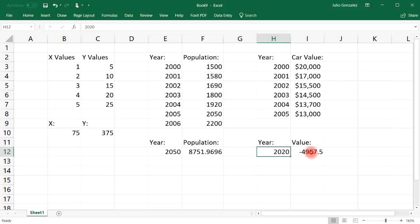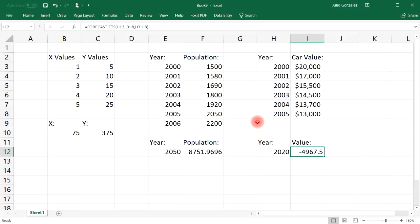But at least that's how you could use the forecast function. It's not perfect, but you can basically estimate what the future value will be based on a given data set. So that's how you use it in this video. That's all I got. Thanks for watching.